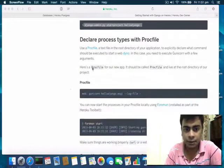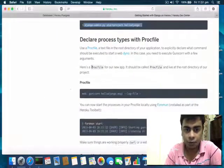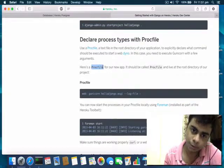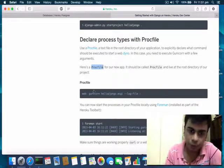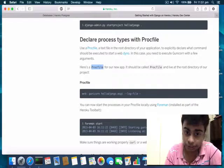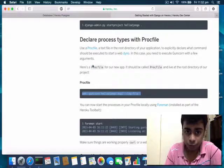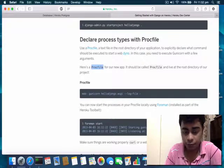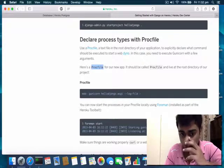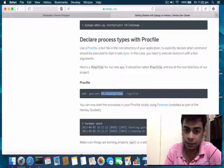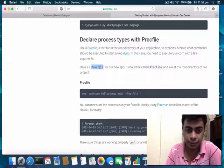Next thing is I need to create a Procfile. The Procfile will contain the command to run my Django application. The Procfile contains the instruction: 'web: gunicorn'. This is the command it will run on the server computer, followed by the name of your application with '.wsgi'.